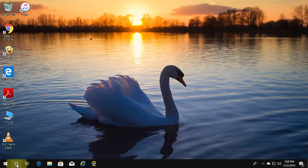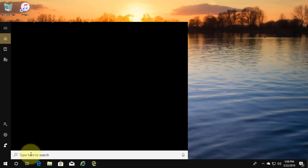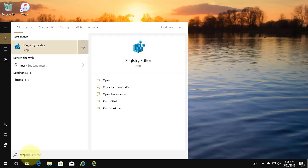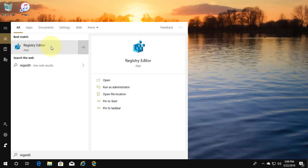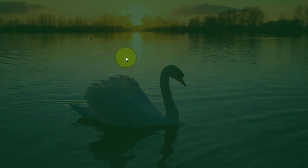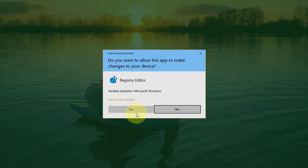Type regedit in the Windows search bar. Right-click and run as administrator. Click yes to continue.